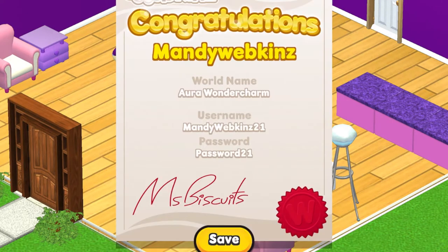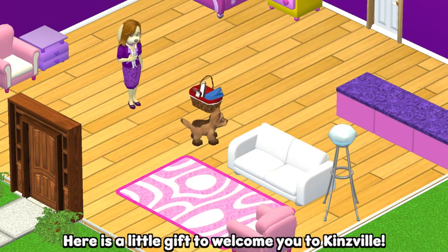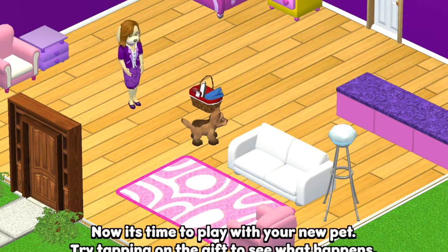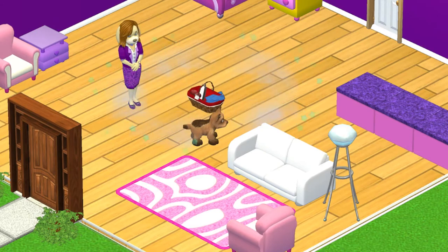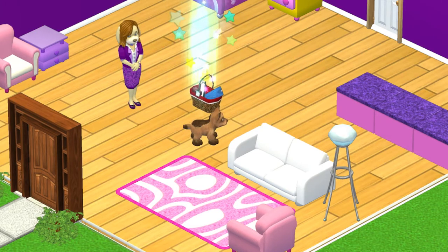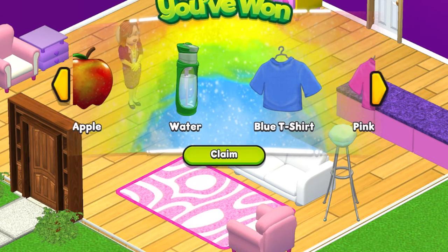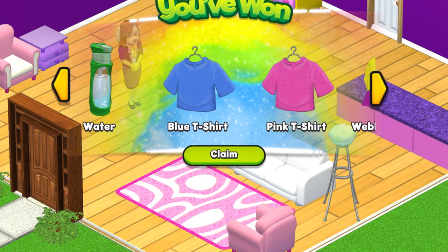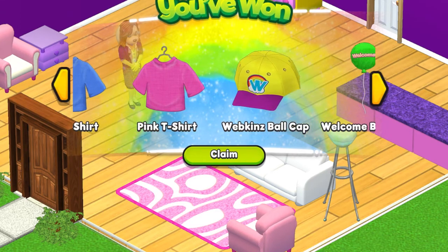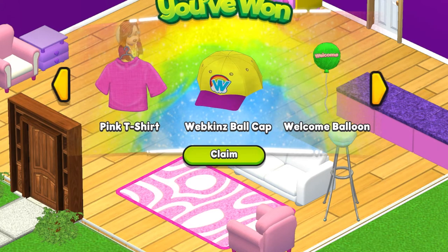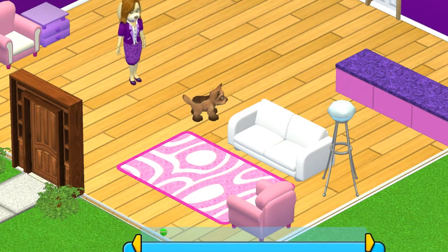Your new home is ready. Oh and we get to save that to our photos on our device if we want to print it. Here is a little gift to welcome you to Kinsville — here's a welcome gift from Ms. Biscuits. Now it's time to play with your new pet. Try tapping on the gift to see what happens. Let's see what's inside. Oh there's some food, some clothing, and a cute balloon that's going to look great in our room.